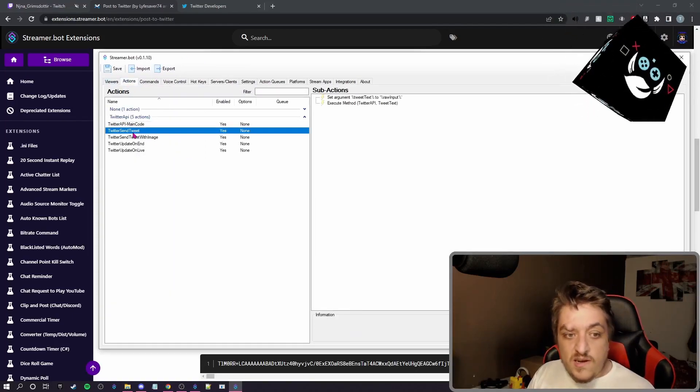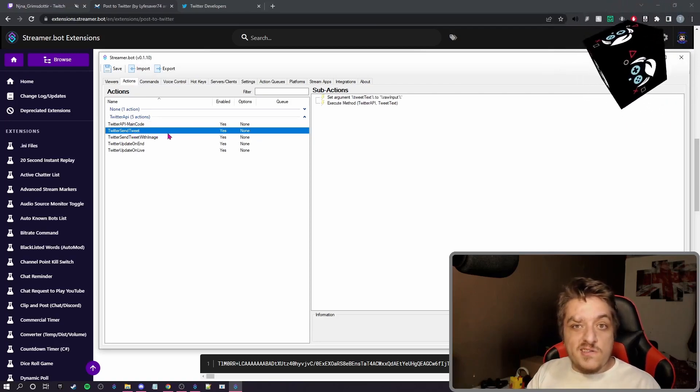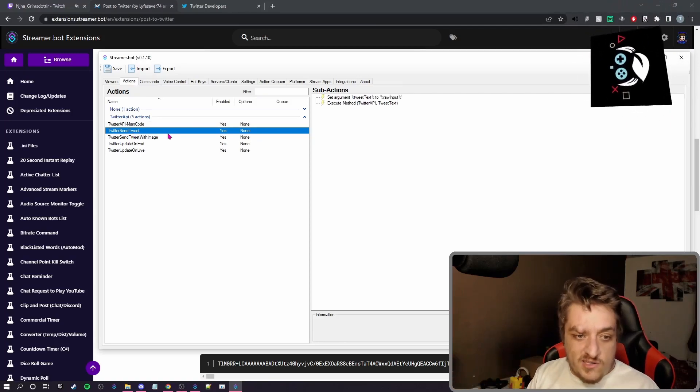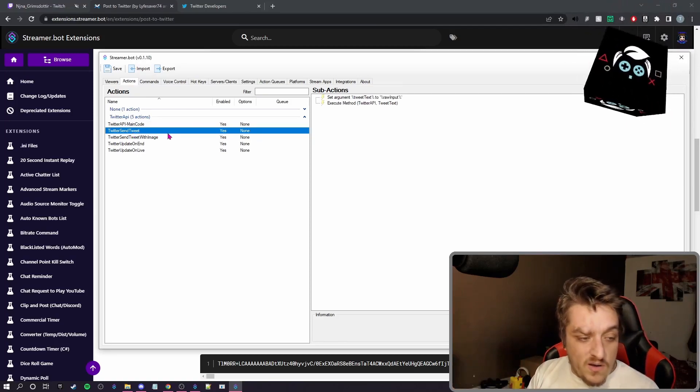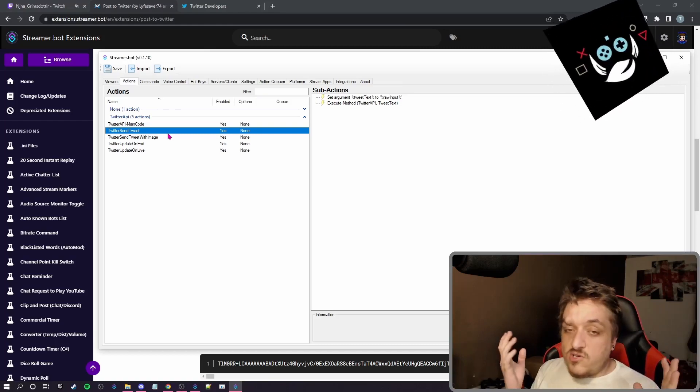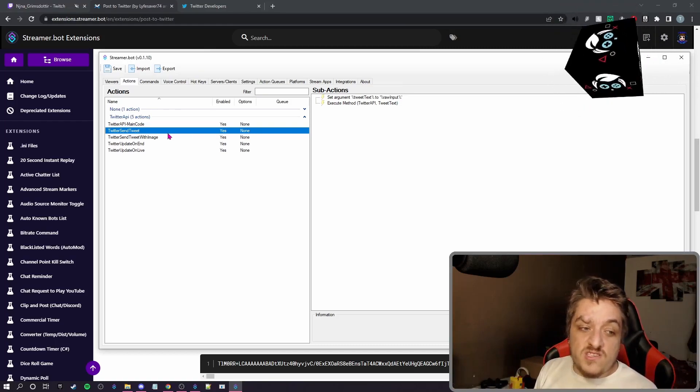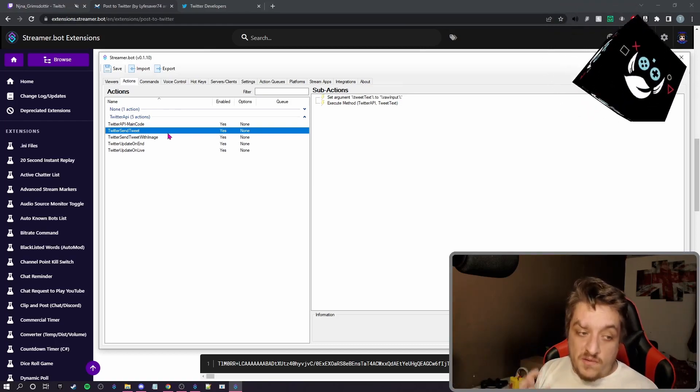So sending a tweet. This is if you want to do a command, send tweet, it'll take the text and tweet it out. You can use channel points for this, whatever.